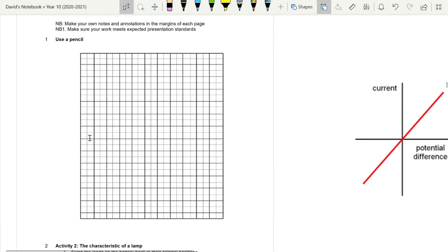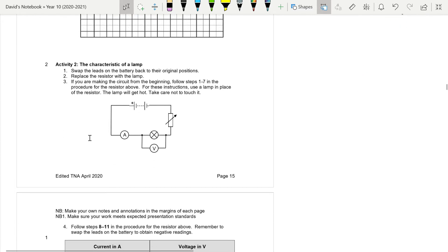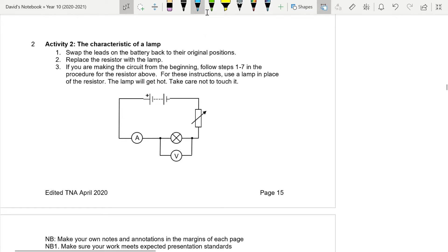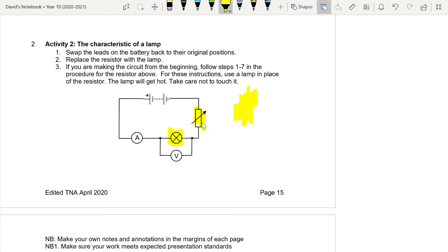Now we look at the IV characteristics of a lamp. Using the circuit builder, pause the video and build a circuit: instead of the fixed resistor, use a lamp, and connect the variable resistor, ammeter, and voltmeter in parallel, all connected up to a battery. Have a go at that with the circuit builder.